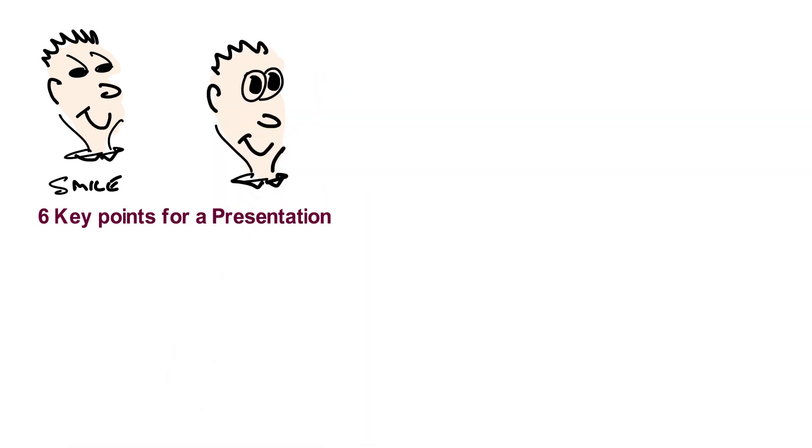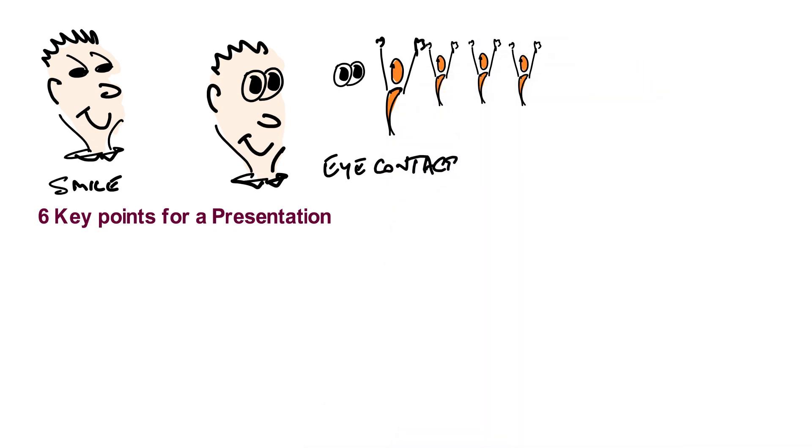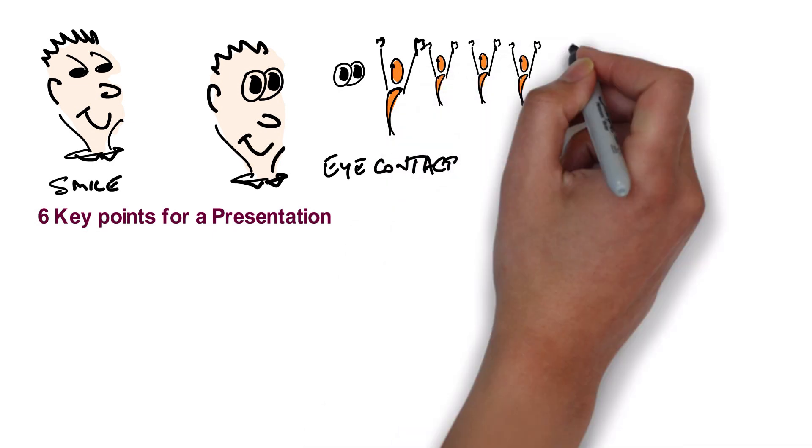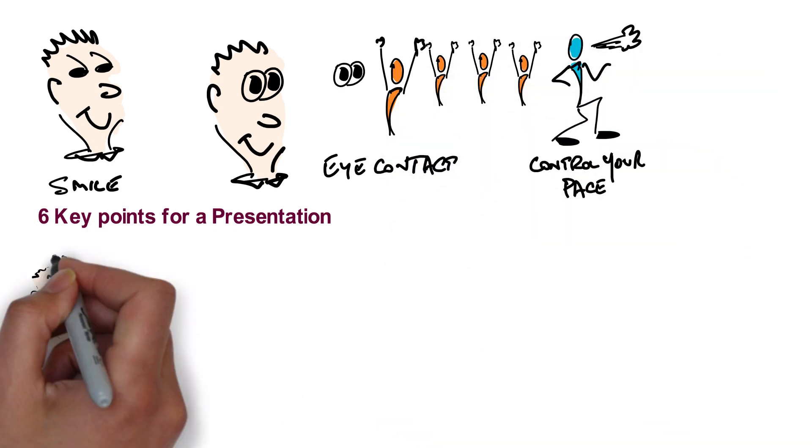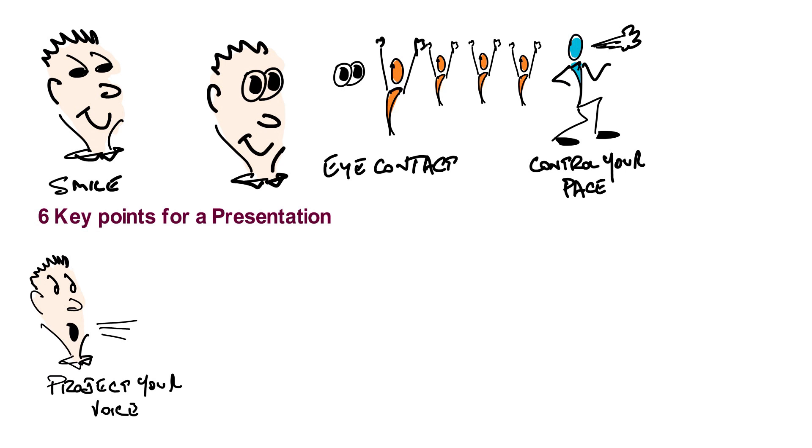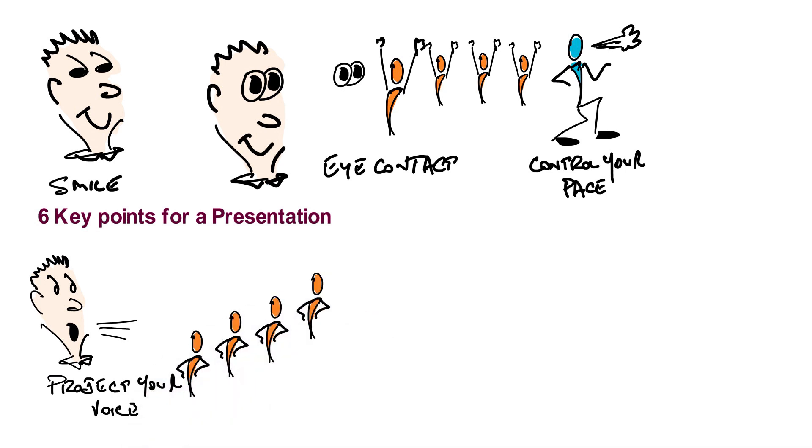Establish eye contact with your audience, not just one member of the audience. Control the pace and modulation of your voice and project your voice to all areas of the room.